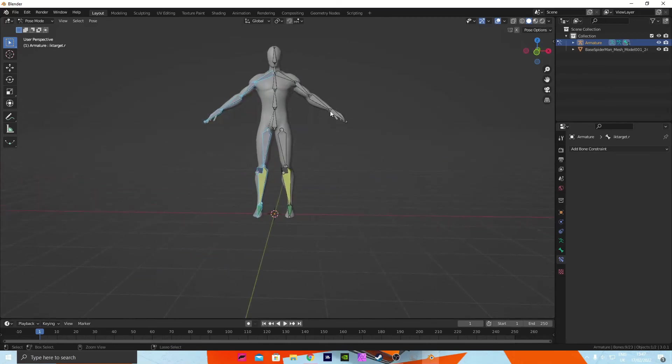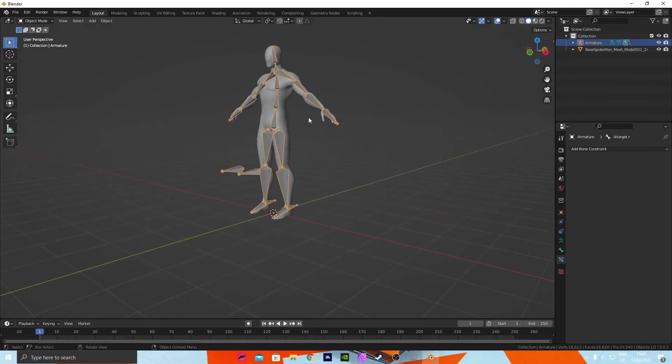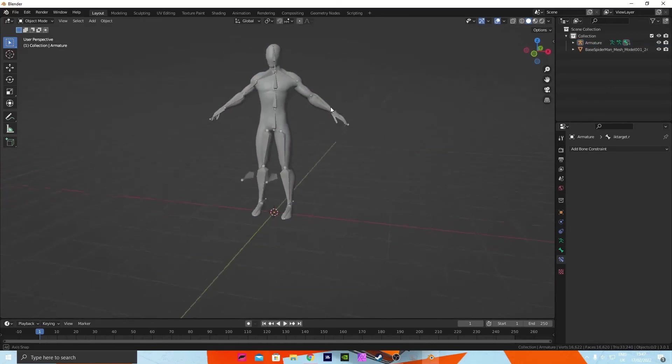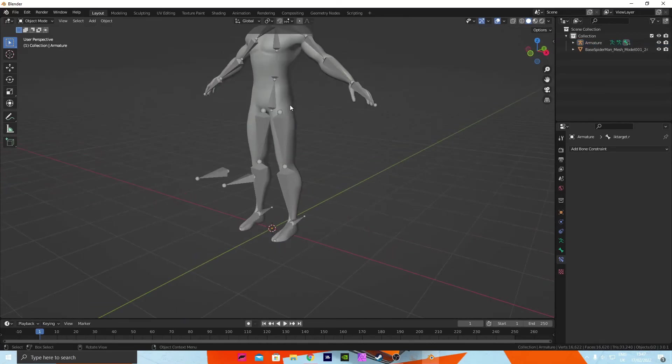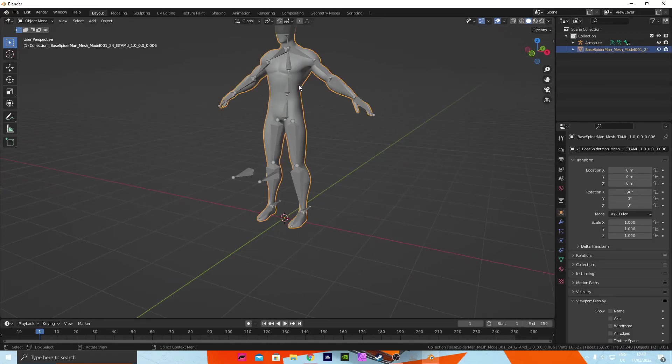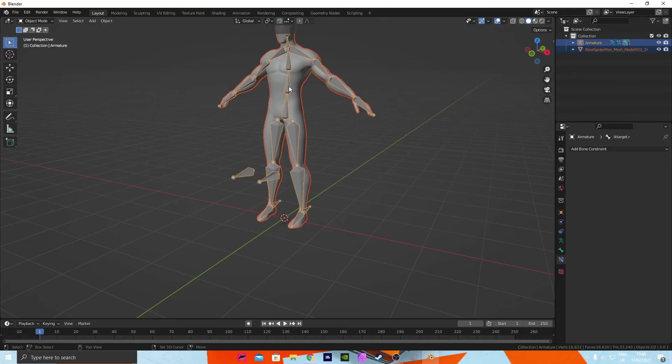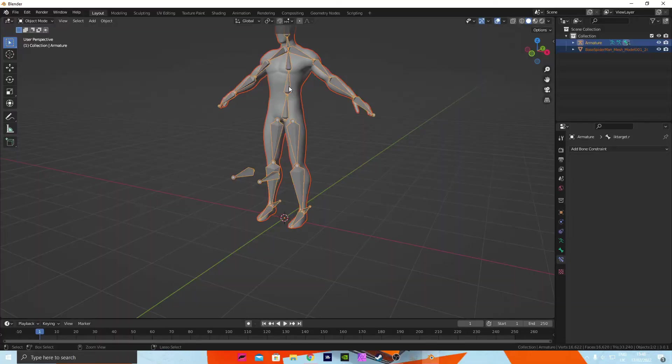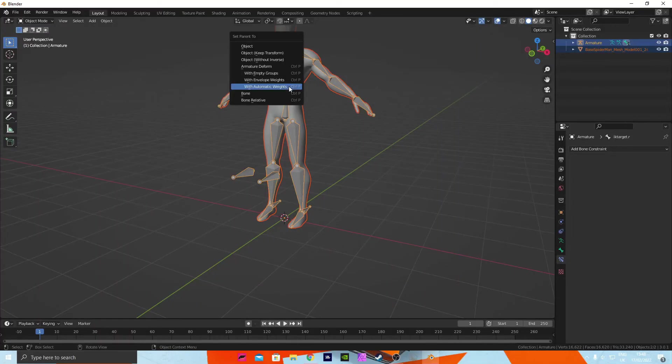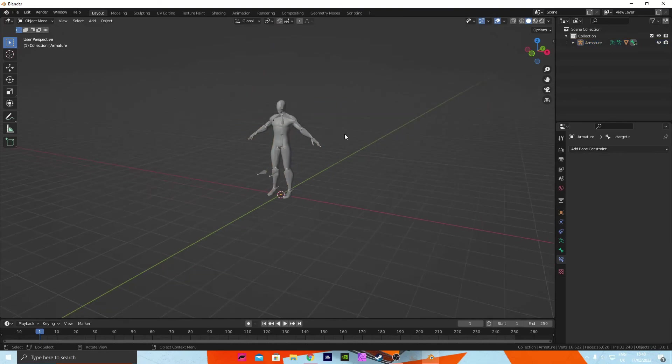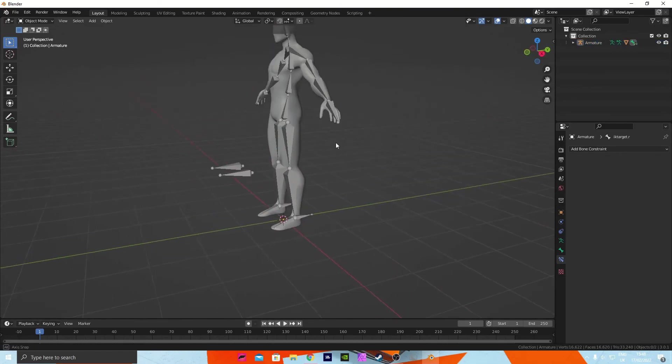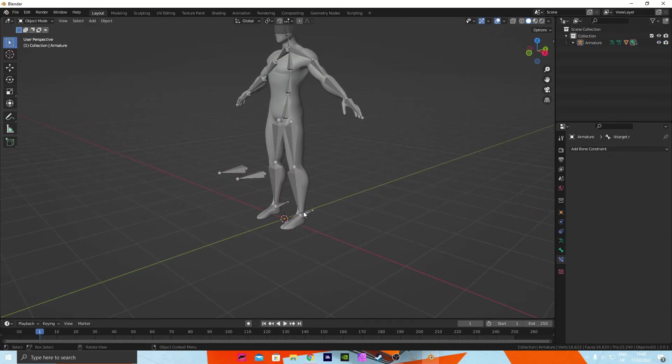Press Ctrl+Tab to go into object mode and you want to click on the character and then your rig, and then click Ctrl+P with automatic weights. Now we have automatic weights put on it, it should move correctly with the rig.